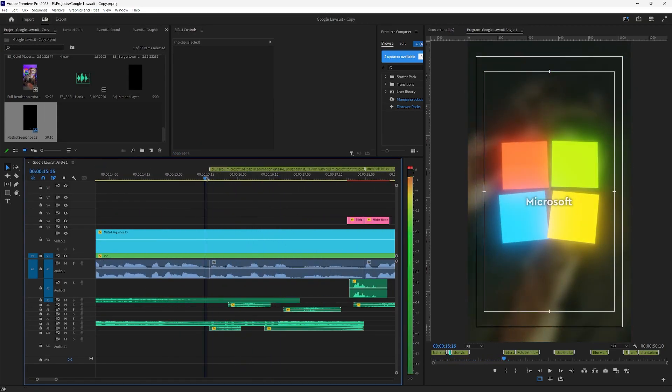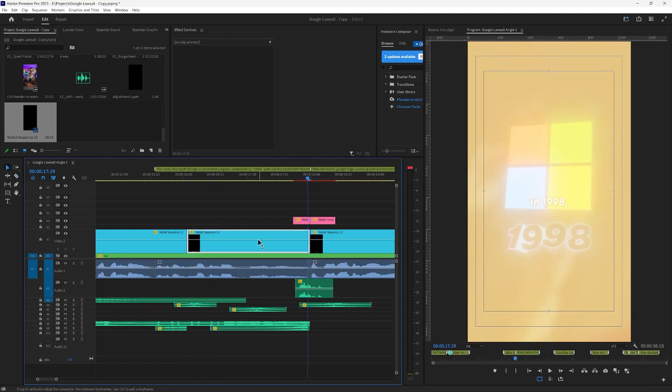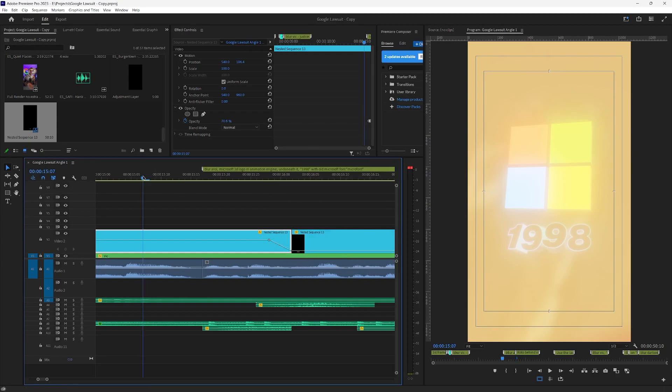So here we have another composition. Microsoft. We don't need to show the subtitles for this. So once again I'm going to do the fade out. There you go.